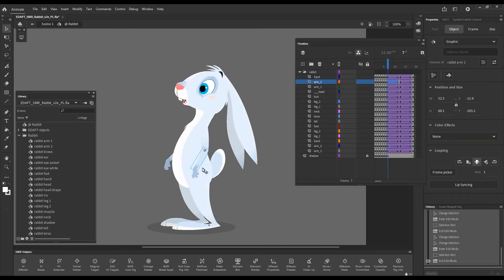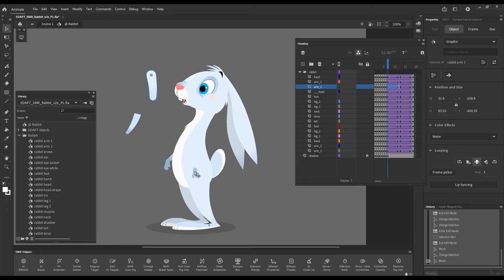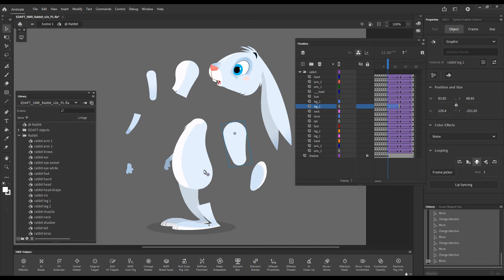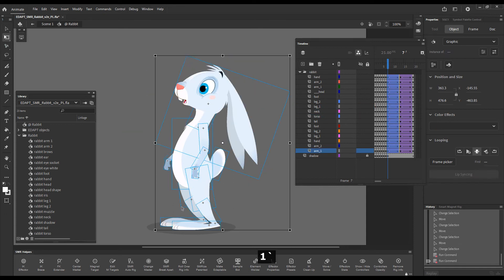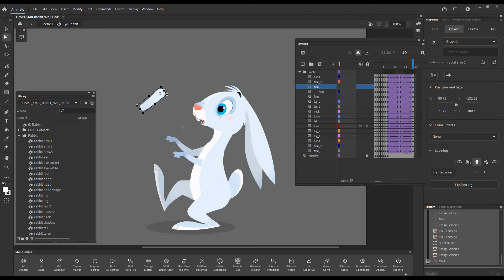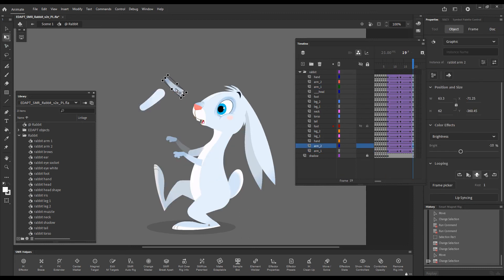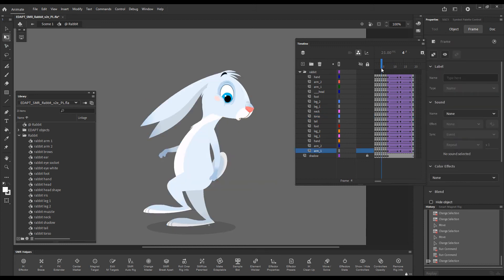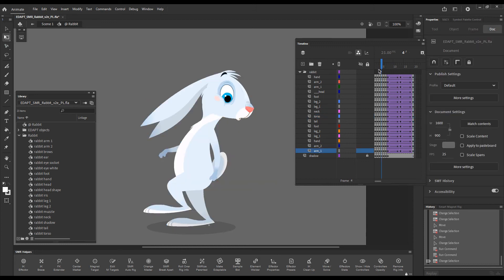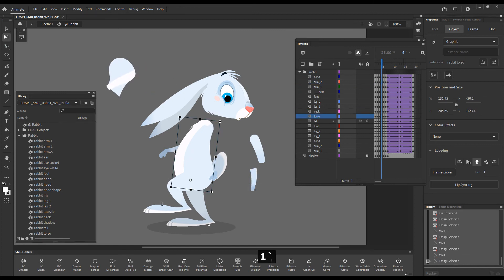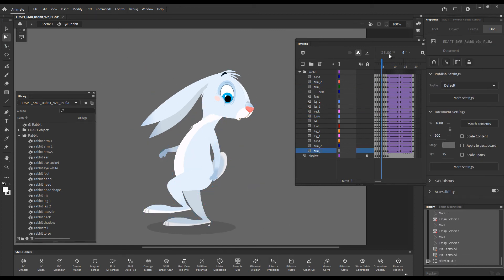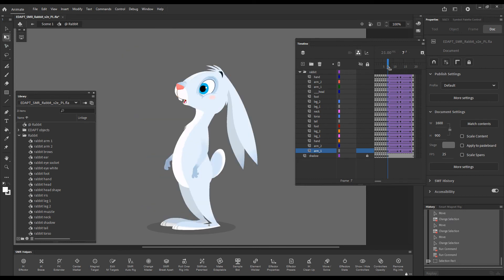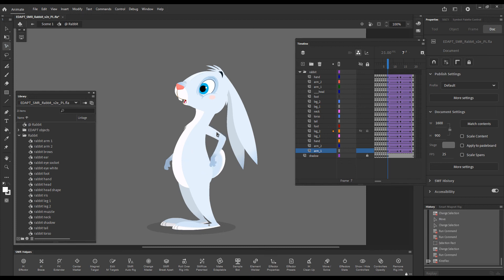So now these can be snapped magnetically because this is already a smart magnet rig, and not only this one but this one also and all of these. So every single frame has been converted to a smart magnet rig and now you can start using Kineflex.